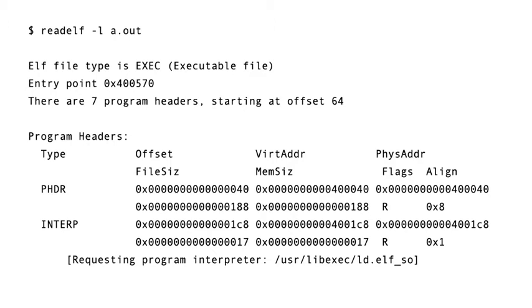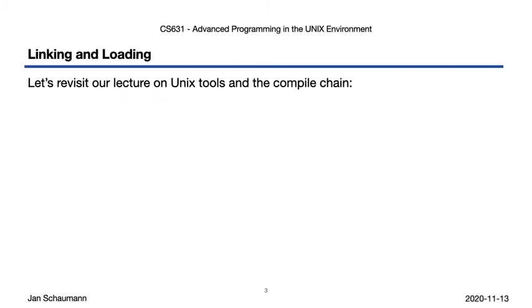We didn't specify this path name when we built the executable, did we? Well, not explicitly, anyway. But let's take a step back and review how we build an executable from our source file.